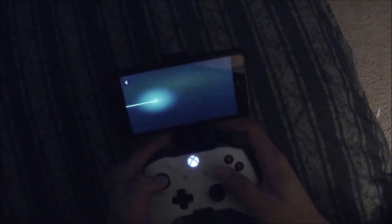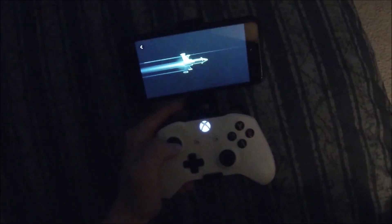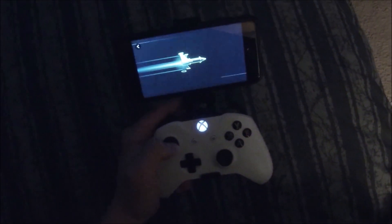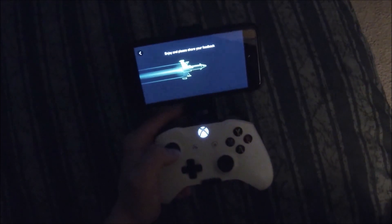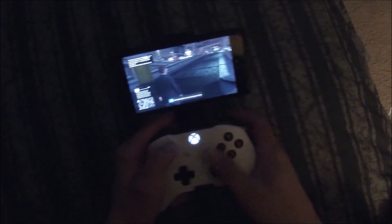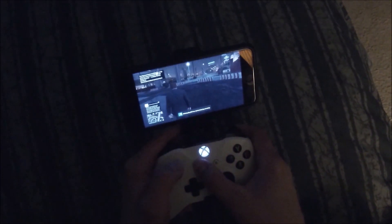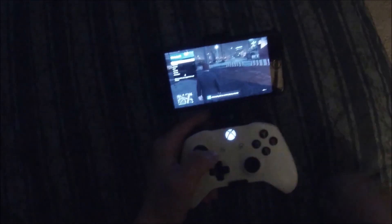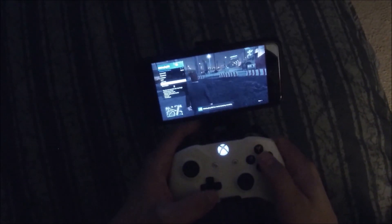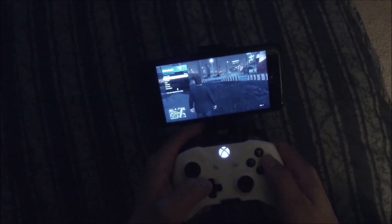Now go back to the Xbox app and let the little rocket ship do its thing. You'll be able to open up your interaction menu through the Xbox app.